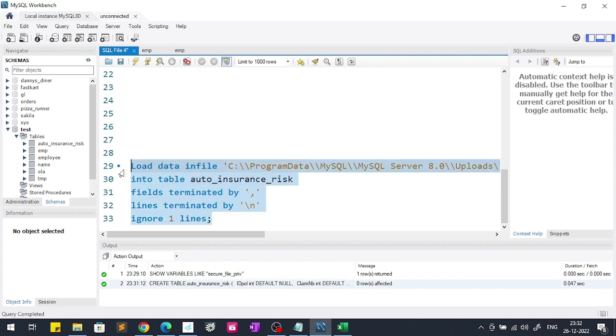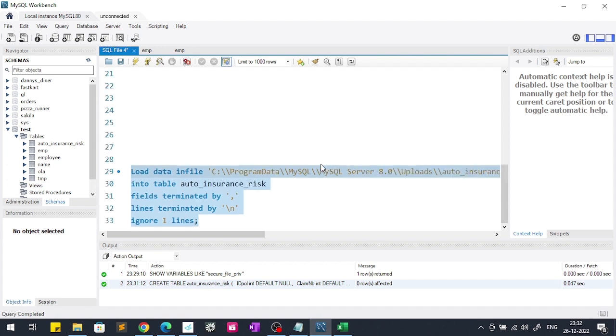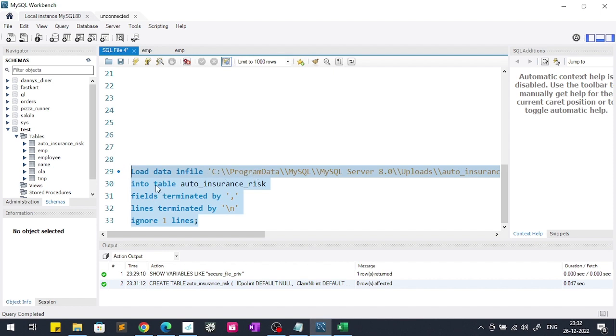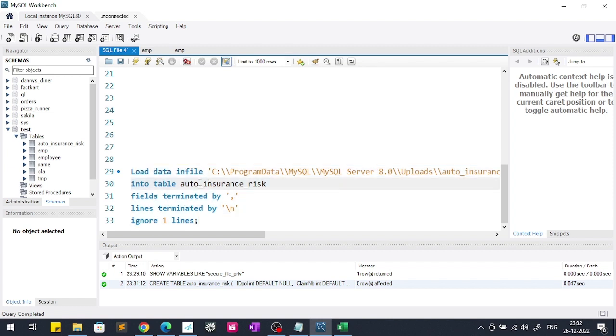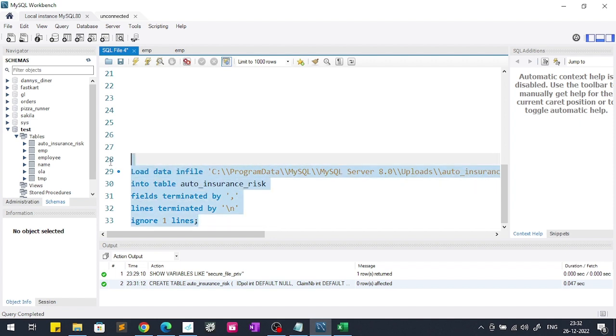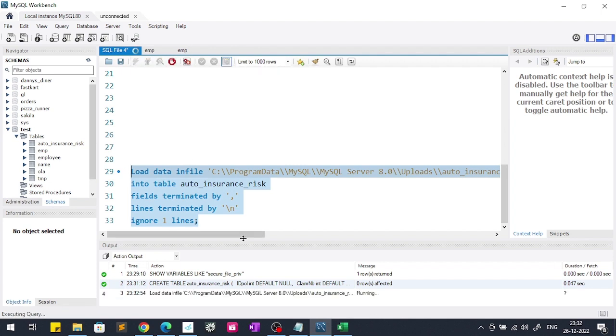Now if we run this query, here also what we have seen in the notepad it is exactly same: LOAD DATA INFILE, after that I have passed the file path. You have to pass the file path in this format only. After that INTO TABLE, then I have given the table name. After that FIELDS TERMINATED BY comma, LINES TERMINATED BY backslash n, and IGNORE 1 LINES. If I run this query you can see that this query is running and it will import all the rows very quickly.